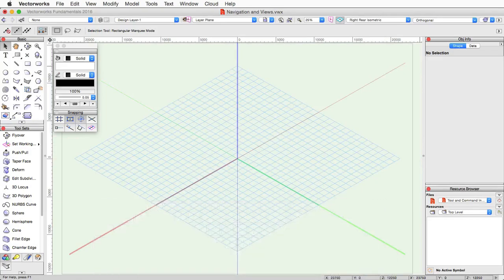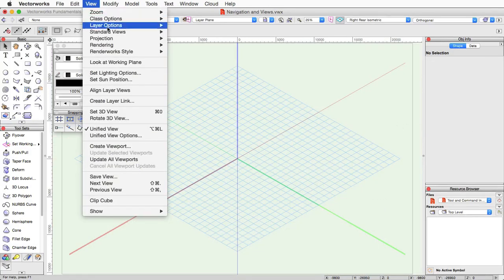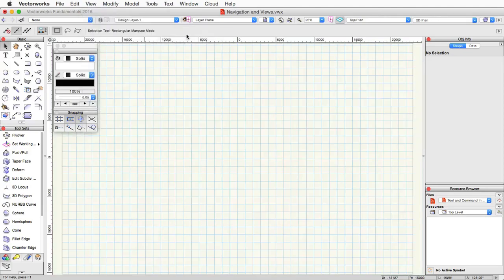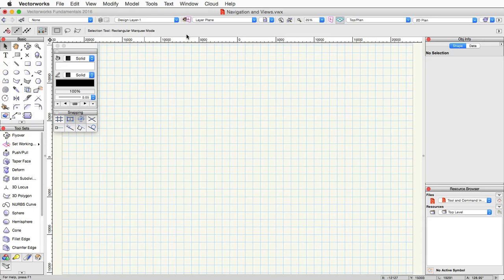These standard view changes can also be changed through the view menu under standard views as well. Now let's go into moving around in the document. The pan tool is the primary tool for basically moving left, right, up, down within the document.